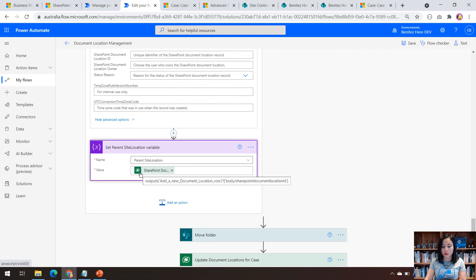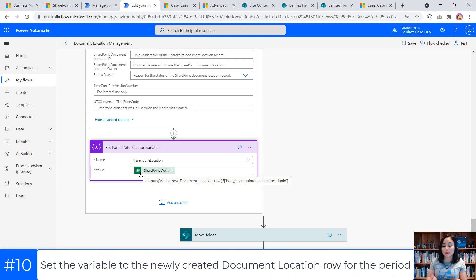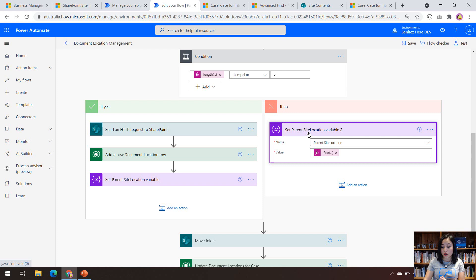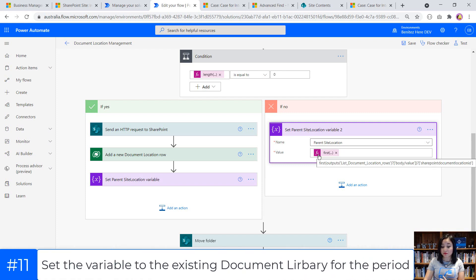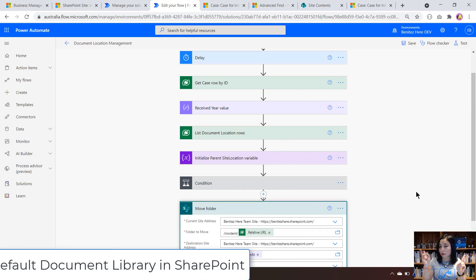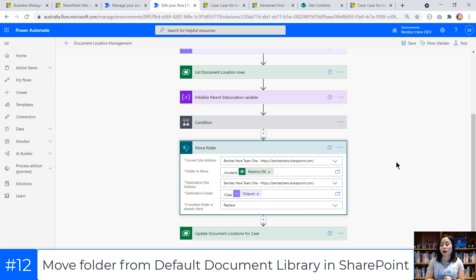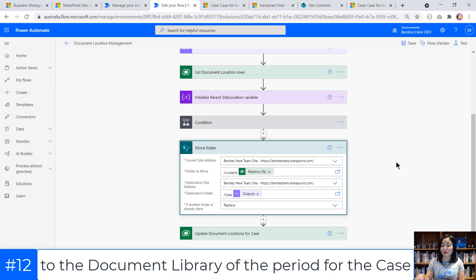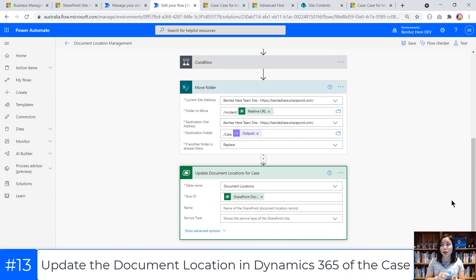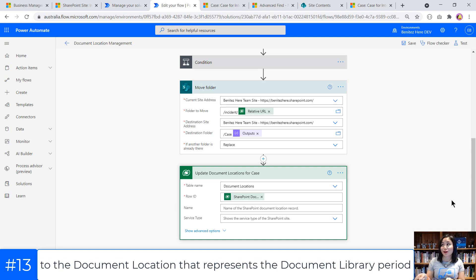Otherwise, if that document library for that period already exists, then we're just going to use that existing document library and move the folder — the document location — from the default site to the document library that represents the period it should be in. This action grabs the folder from the default document location and sends it to the document library for the correct period. My final action then updates the reference of that document location record to point to the document library of the period the case should be in.